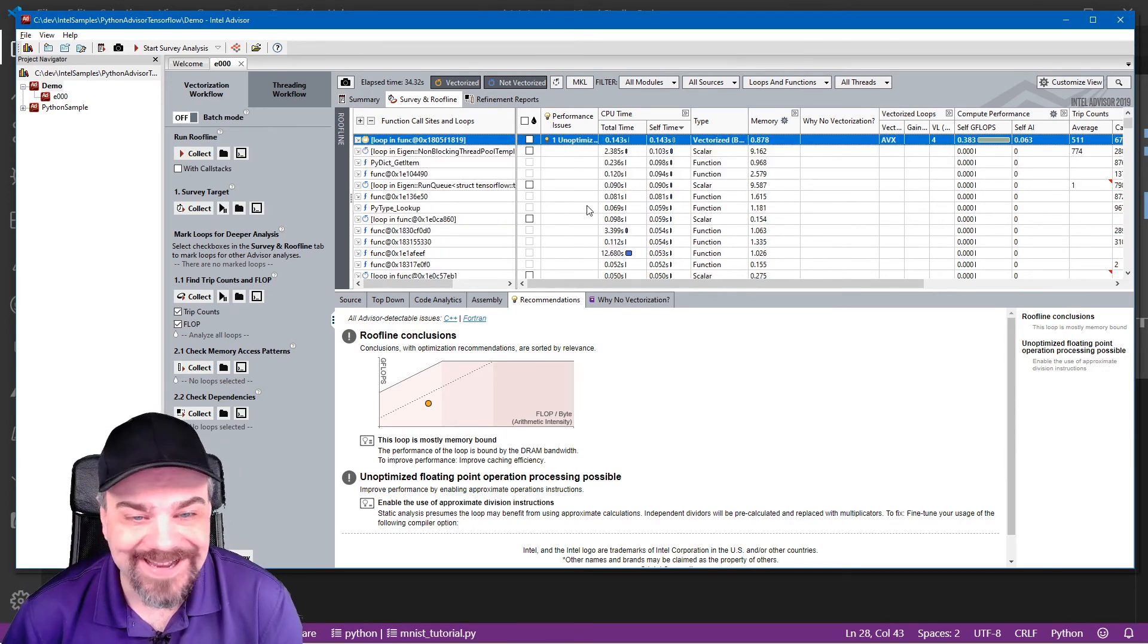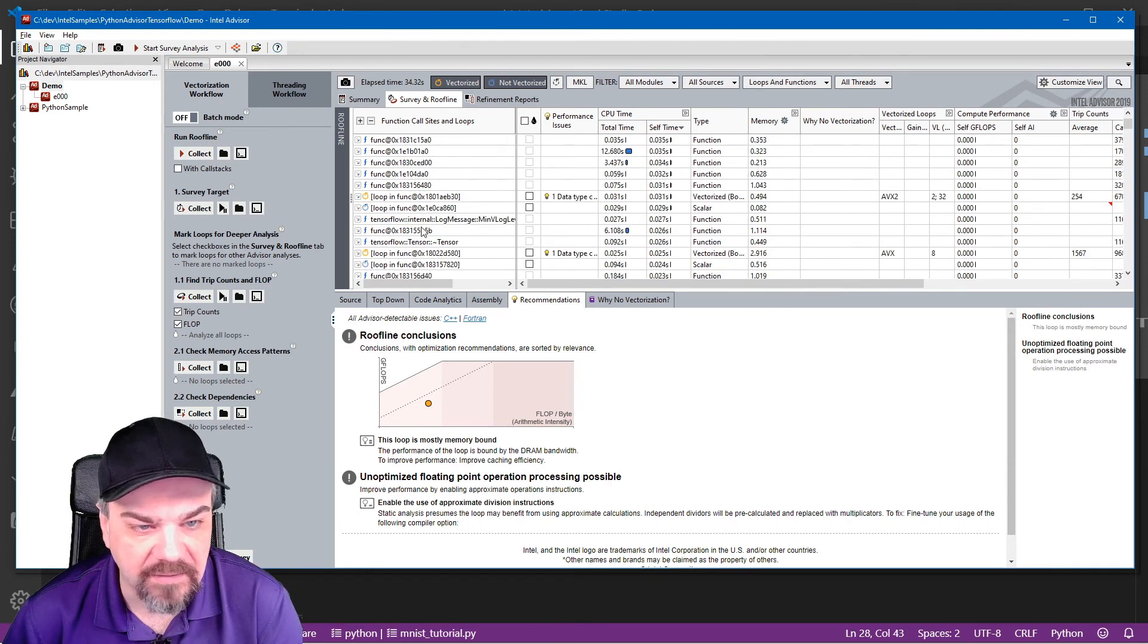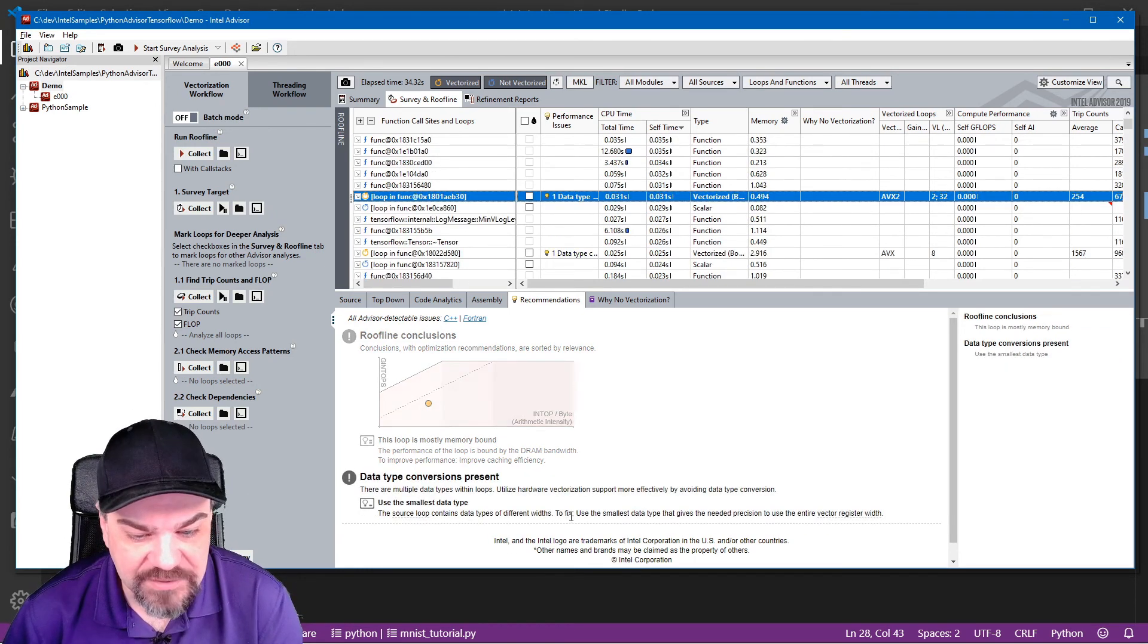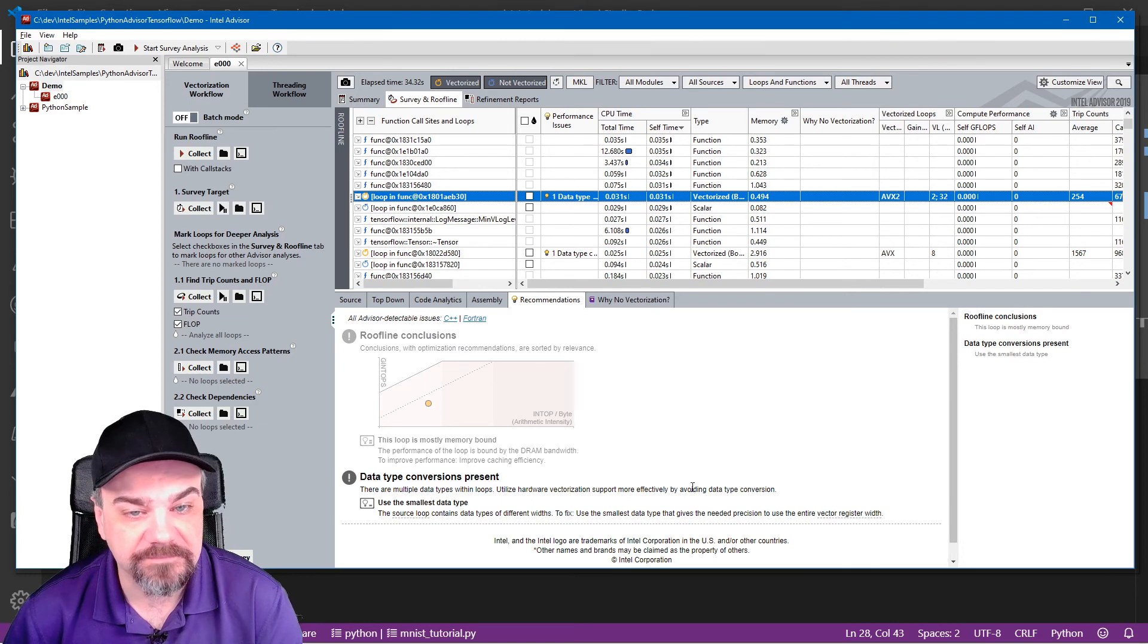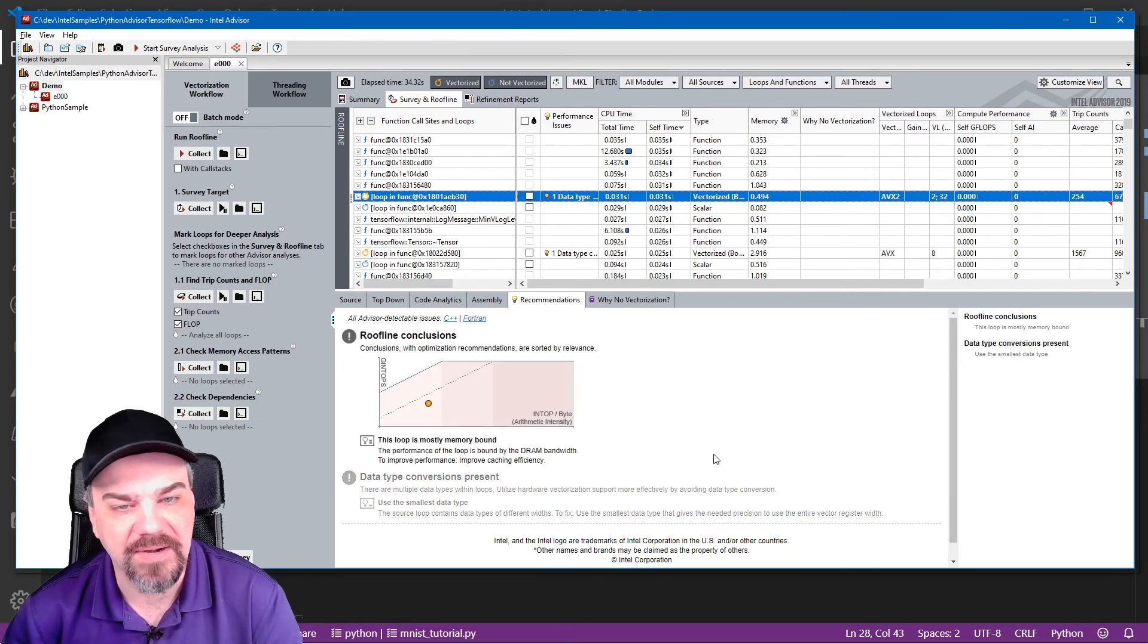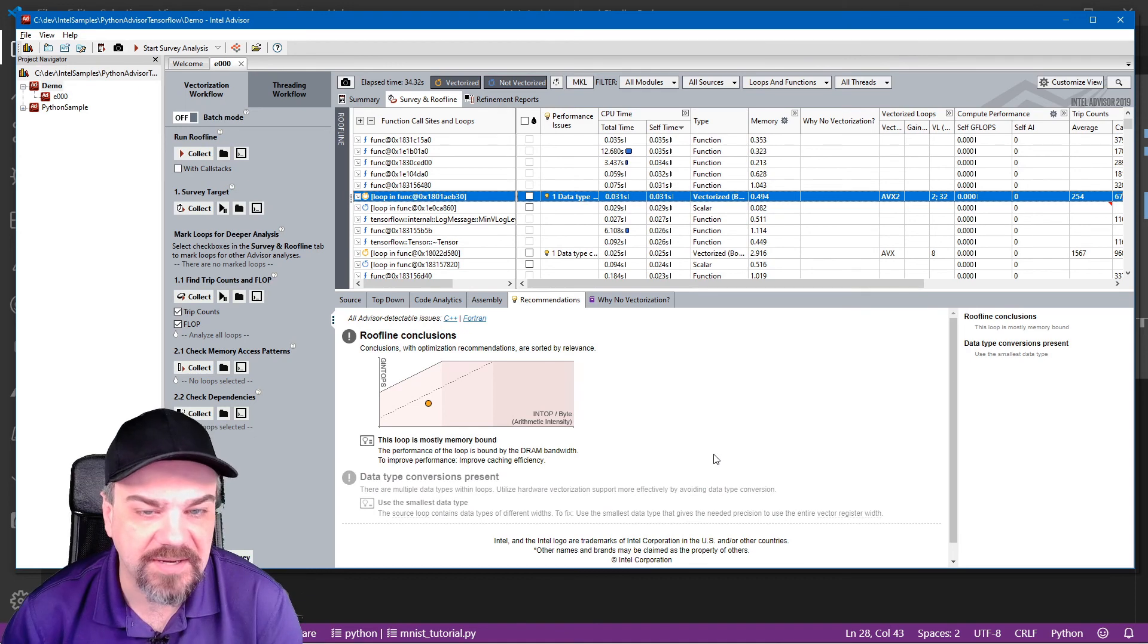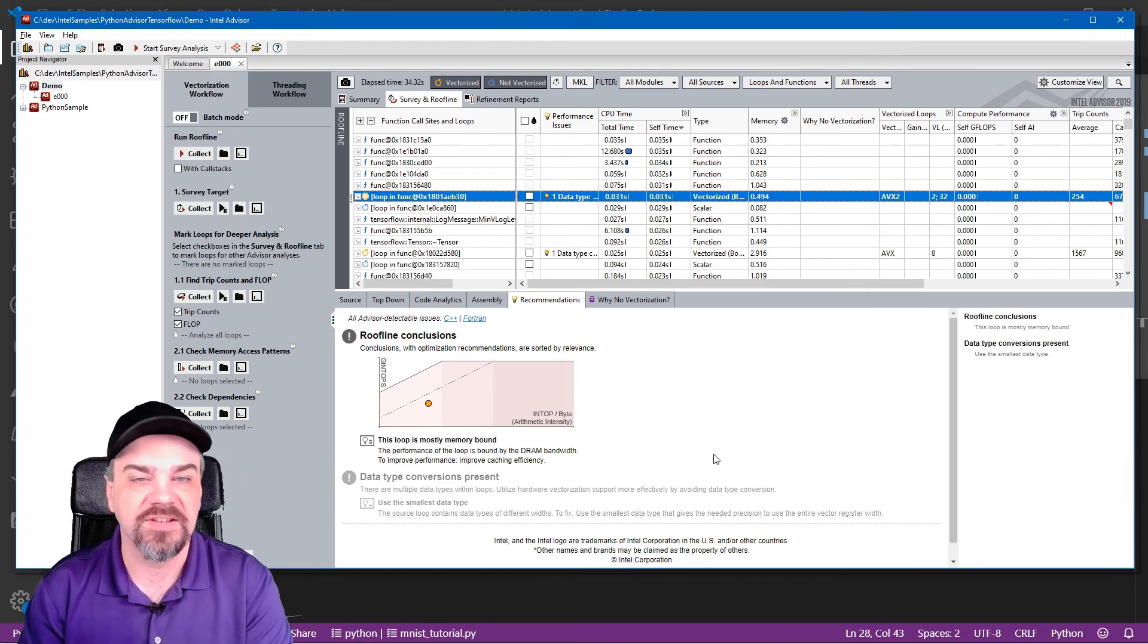If I scroll down, I can see other performance issues listed here, like this one that says use the smallest data type that gives the needed precision. That kind of makes sense. Don't allocate extra memory when we can use smaller data types.